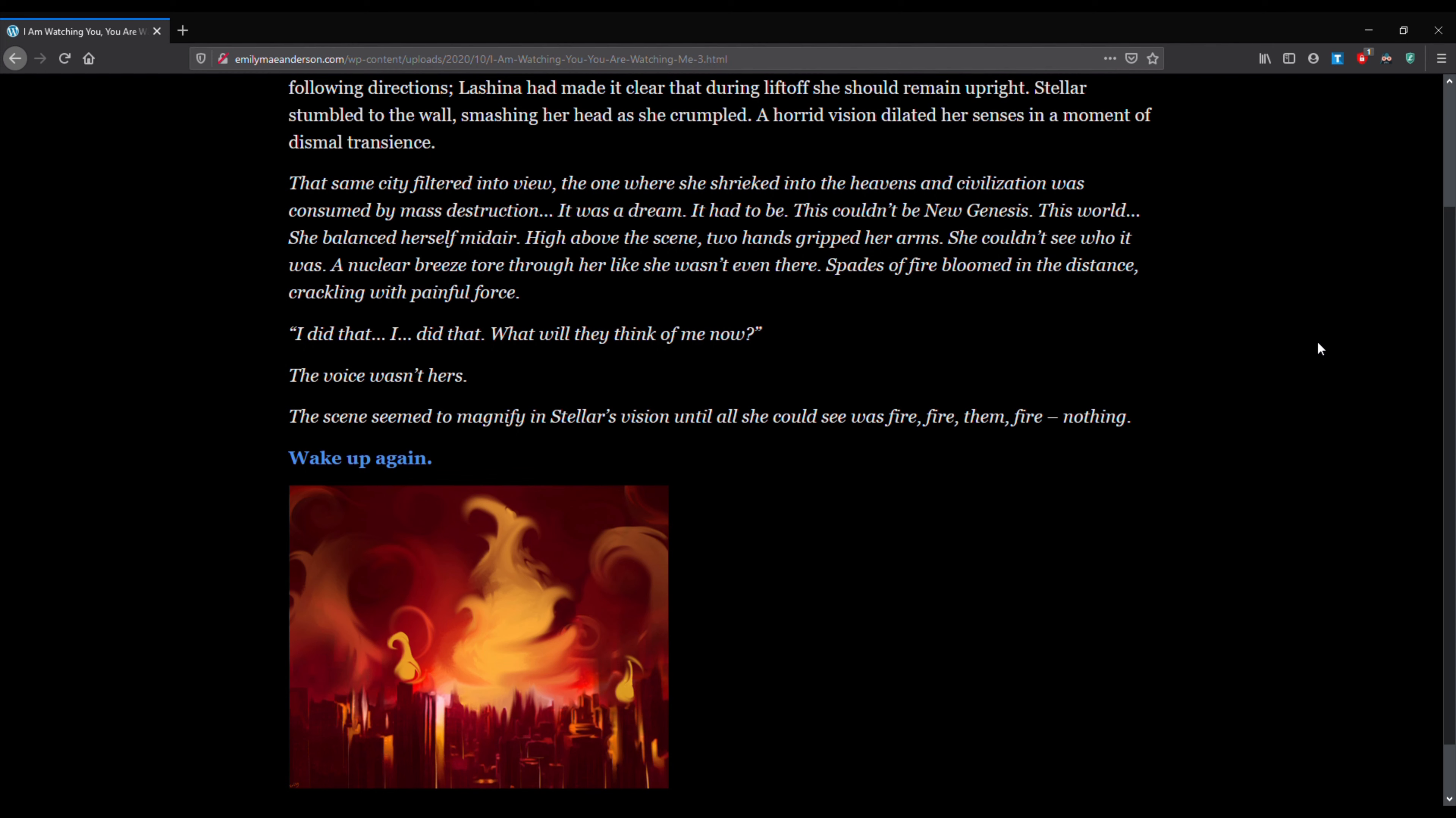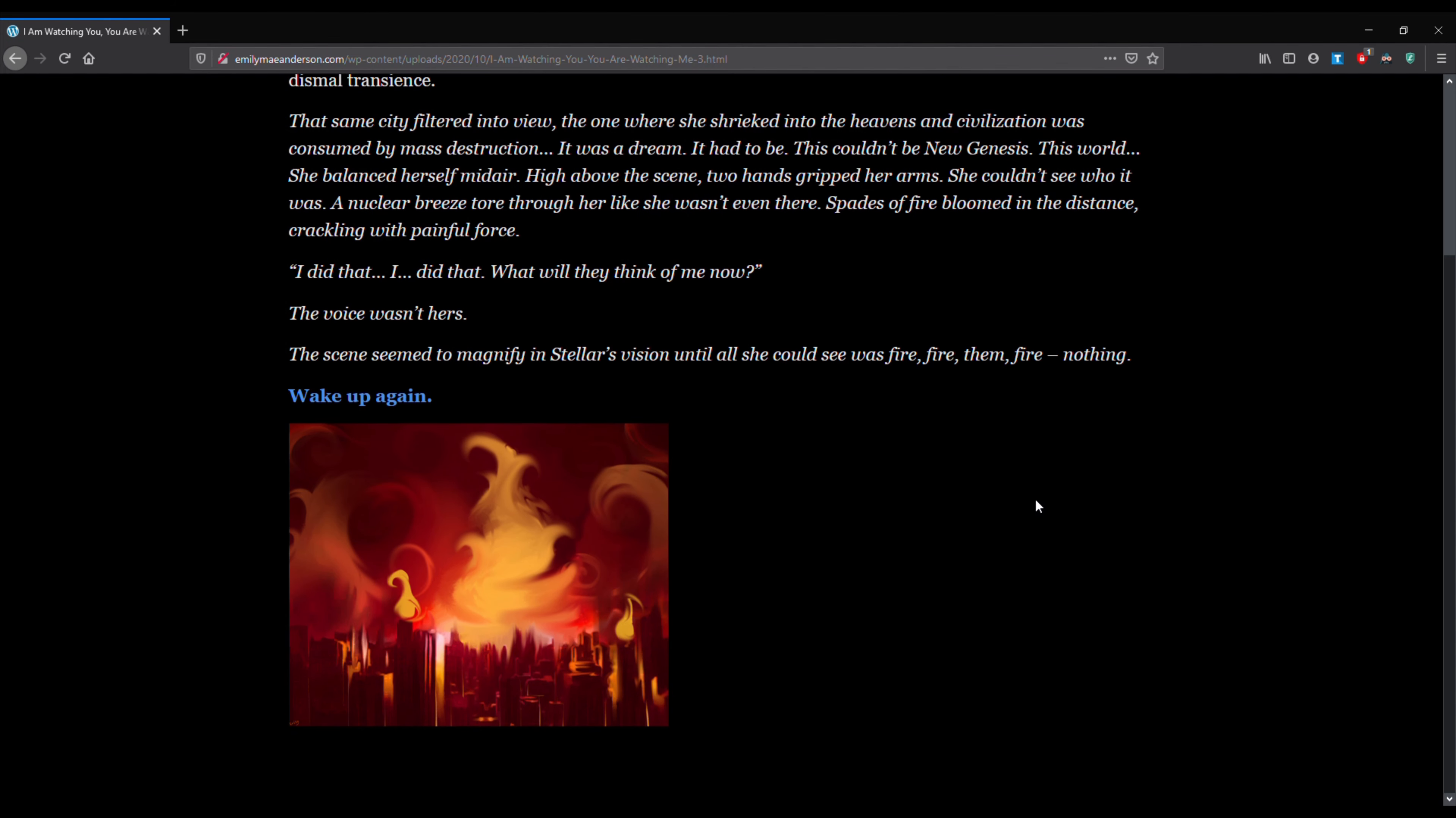I did that. I did that. What would they think of me now? The voice wasn't hers. The scene seemed to magnify, and Stellar's vision, until all she could see was fire, fire, them, fire, nothing. You can see the spades of fire in the picture I have drawn. And let's go ahead and wake up again.